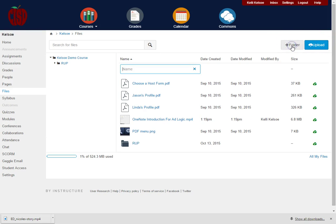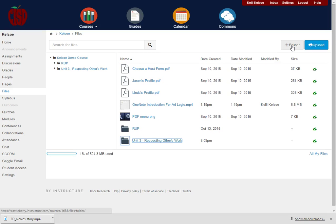So I'm going to click on Add Folder and I'm going to make a Unit 3 folder for Respecting Others' Work. Once I press enter, that folder is now created.